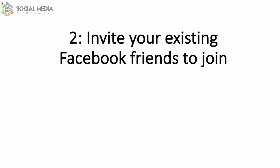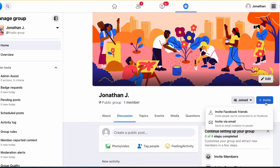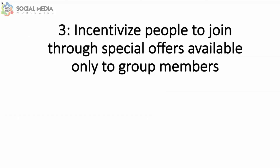The second way to grow your group members is by inviting your existing Facebook friends to join. You'll notice a tab called Invite below your group banner — simply click on it and choose among your Facebook friends who you'd like to invite to join the group.